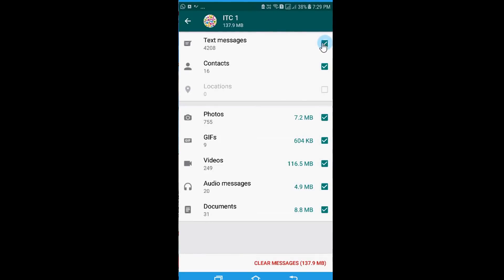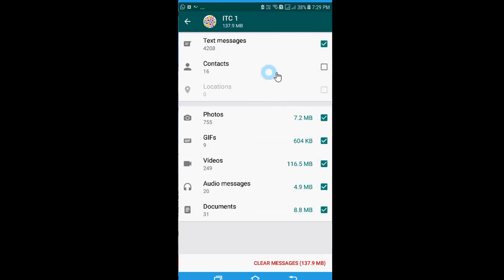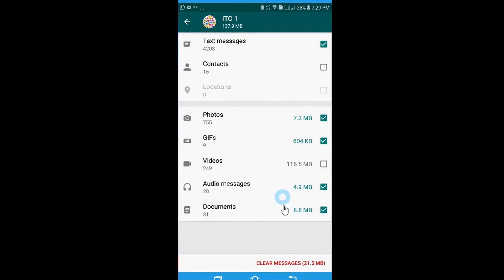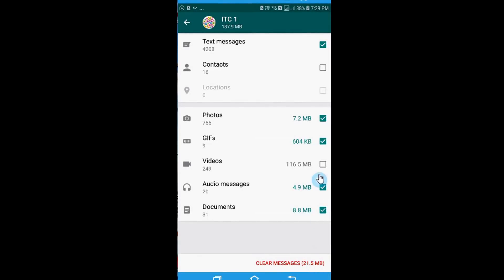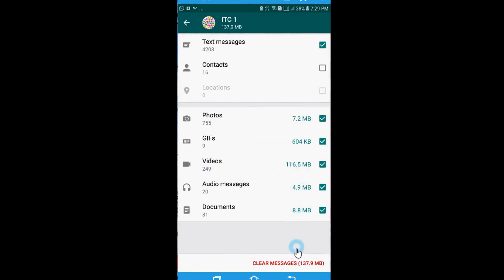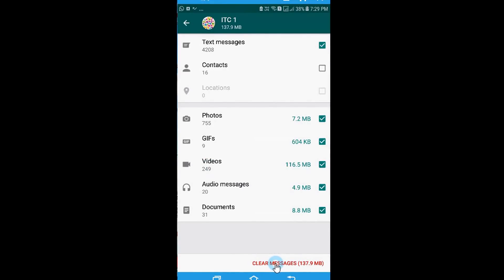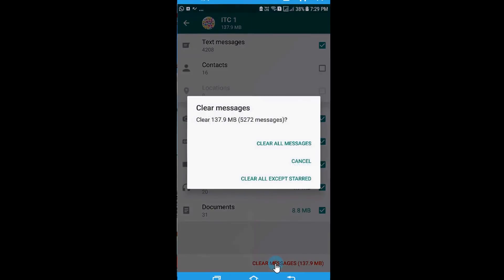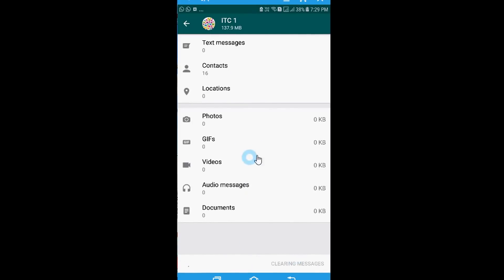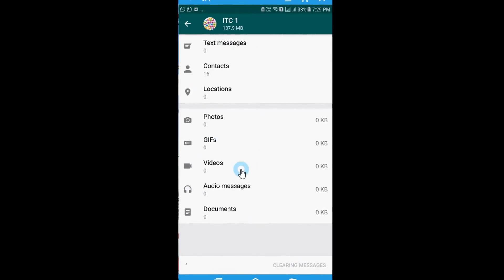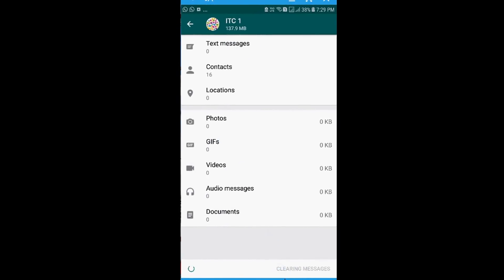So let's say I would like all the text messages to be removed but I do not want the contacts to be removed and rest everything to be removed. So now it says it is clearing off 221.5 MB. Let's say I also delete the videos and now I click on the option clear messages. Select clear all messages. Now what it will do, it will clear all the messages and make the memory space available.